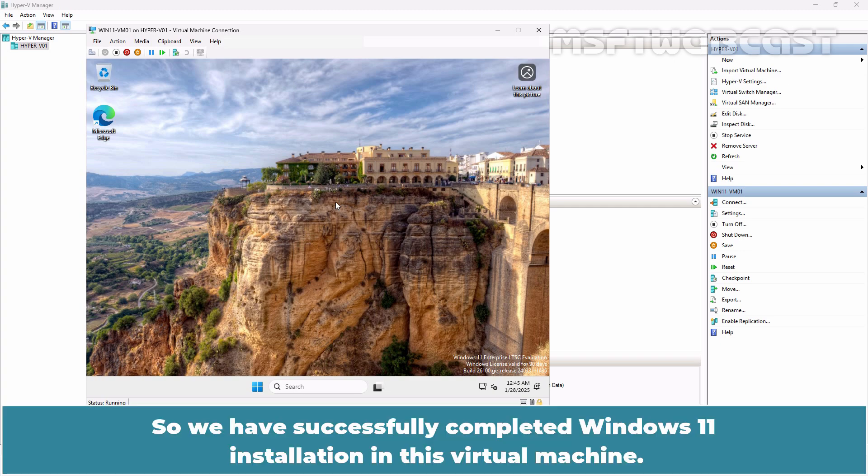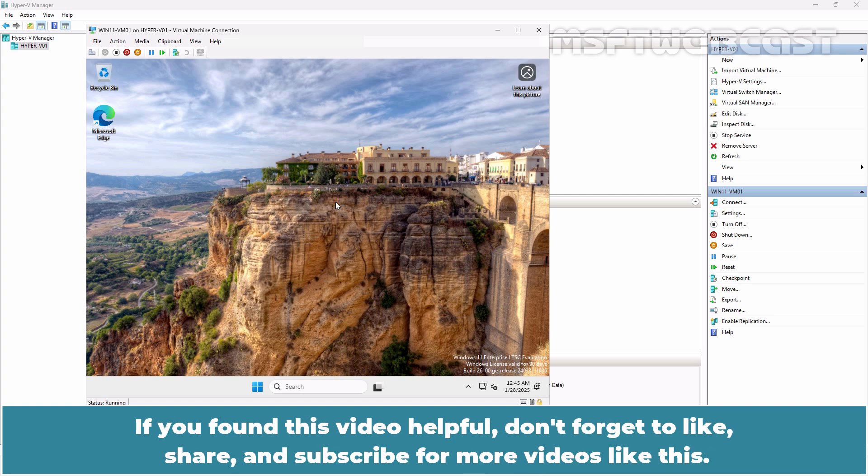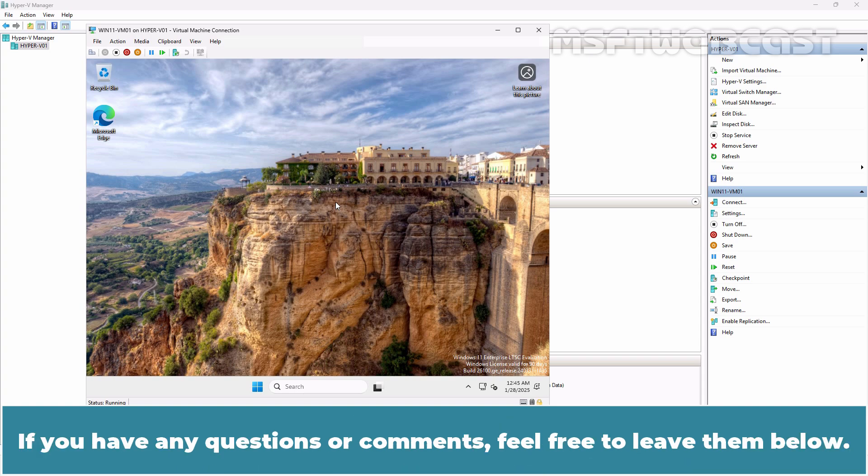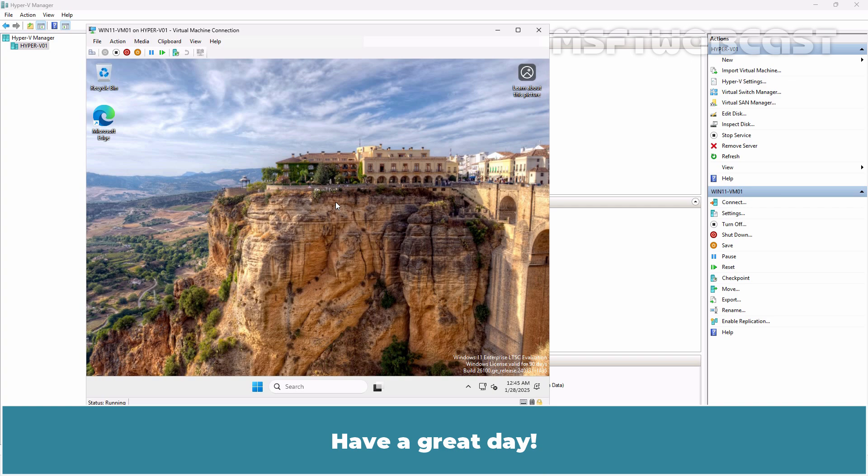So, we have successfully completed Windows 11 installation in this virtual machine. That's all for this video on how to install Windows 11 Guest Operating System in Hyper-V virtual machine. If you found this video helpful, don't forget to like, share and subscribe for more videos like this. If you have any questions or comments, feel free to leave them below. Thank you for watching and I will see you in the next video. Have a great day.